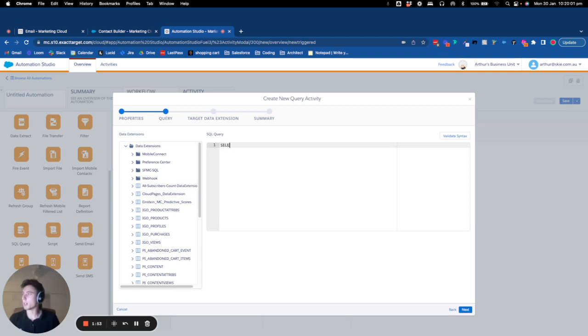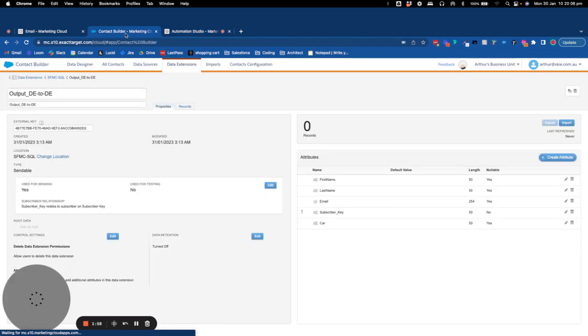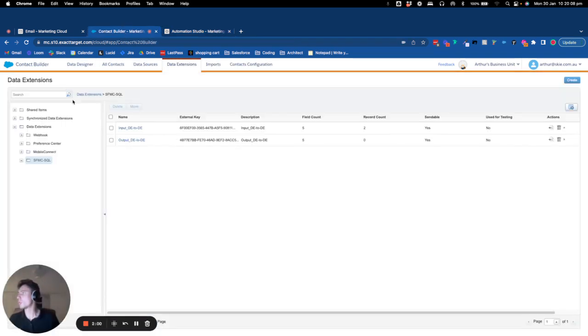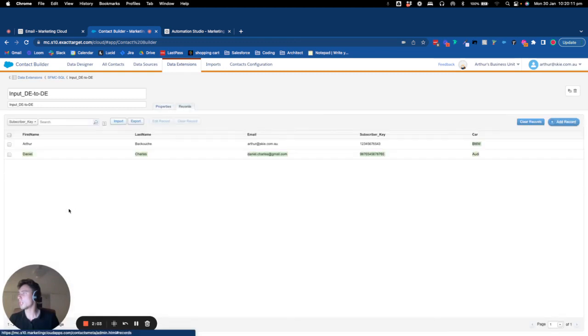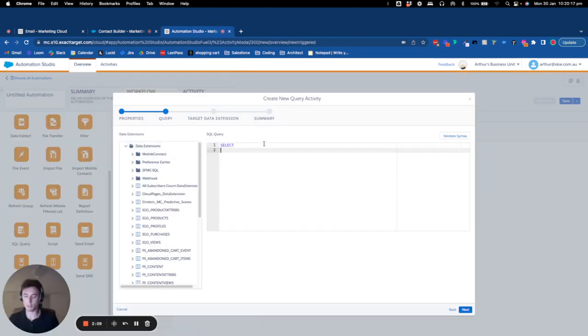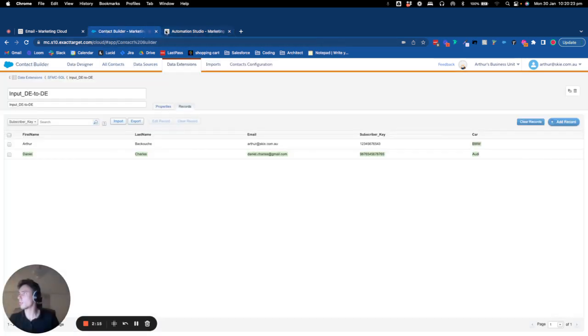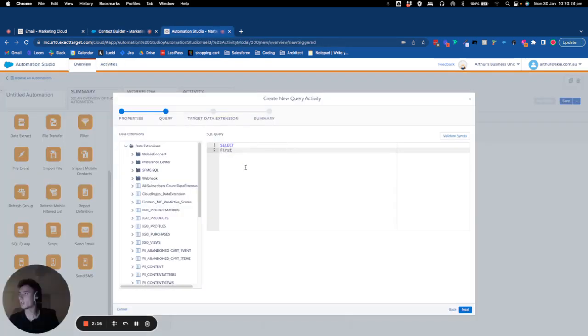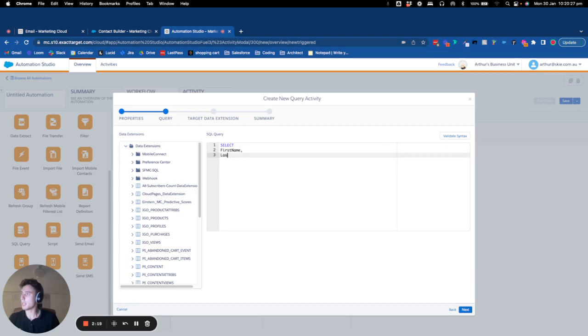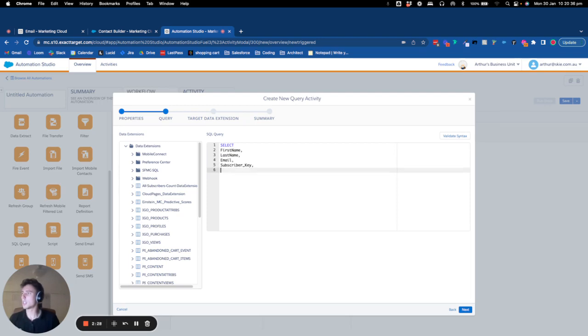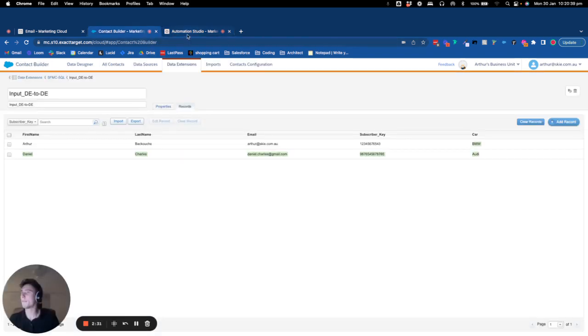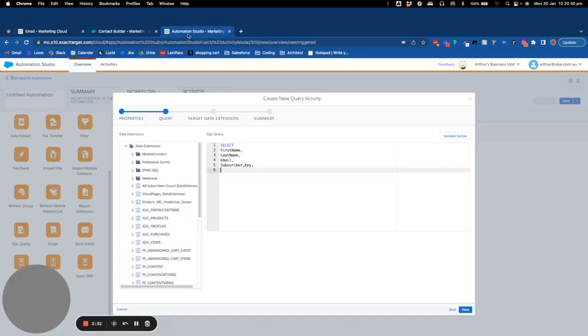So this is the interesting part. I will say SELECT and here I will basically come to take my input DE and I will say first name, last name, email, subscriber key, car. So first name, last name, email, subscriber key, and car.